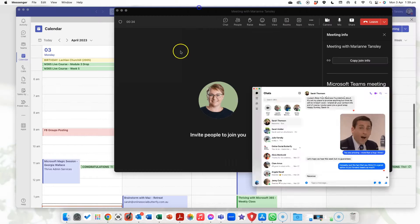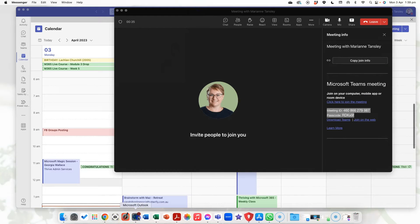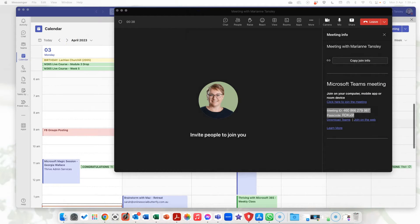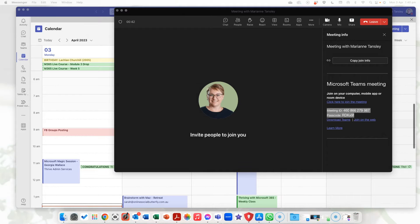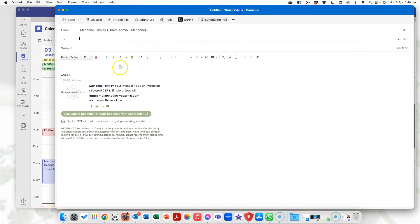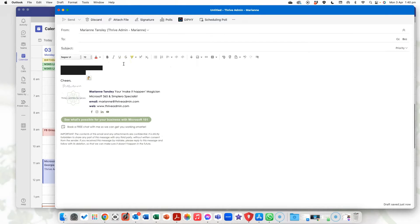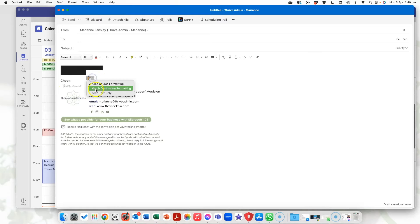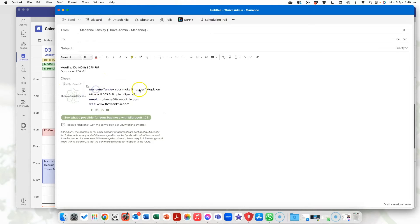I can send that for example I might decide to send it in a WhatsApp or in a Facebook message or I might open up a new email. If I was to open up a new email I could paste that in and I've got the meeting ID and the passcode.